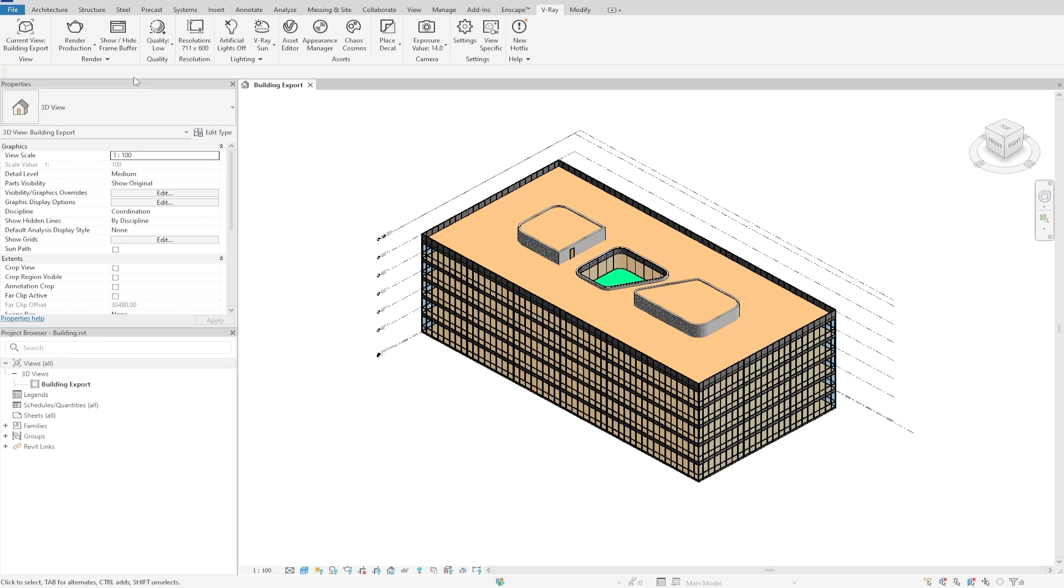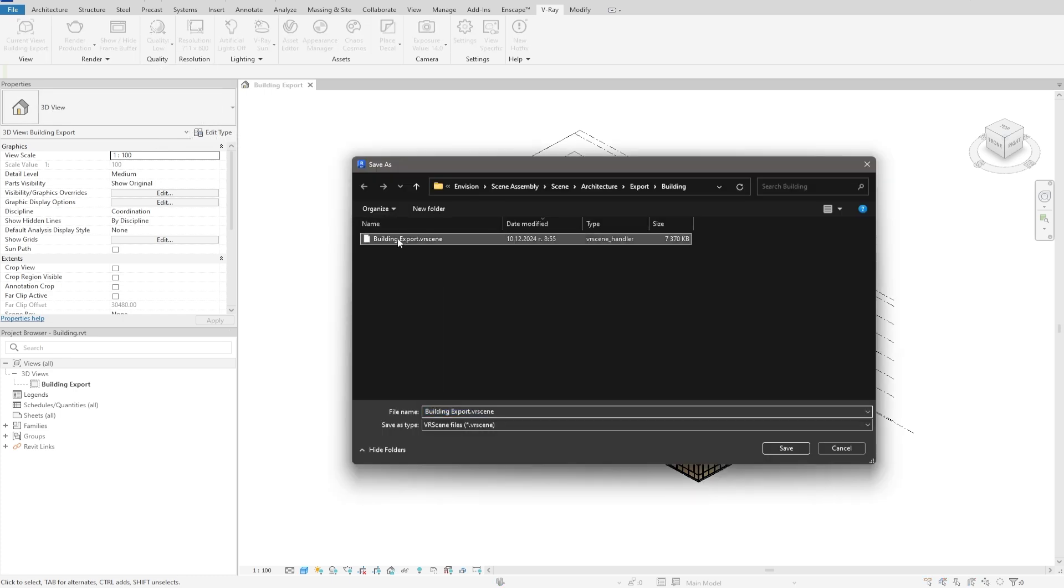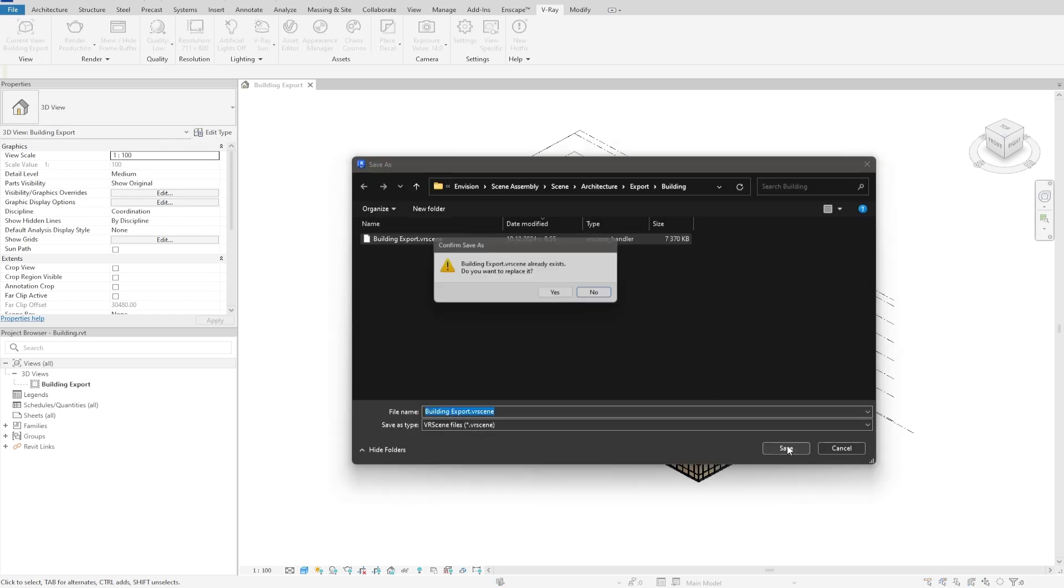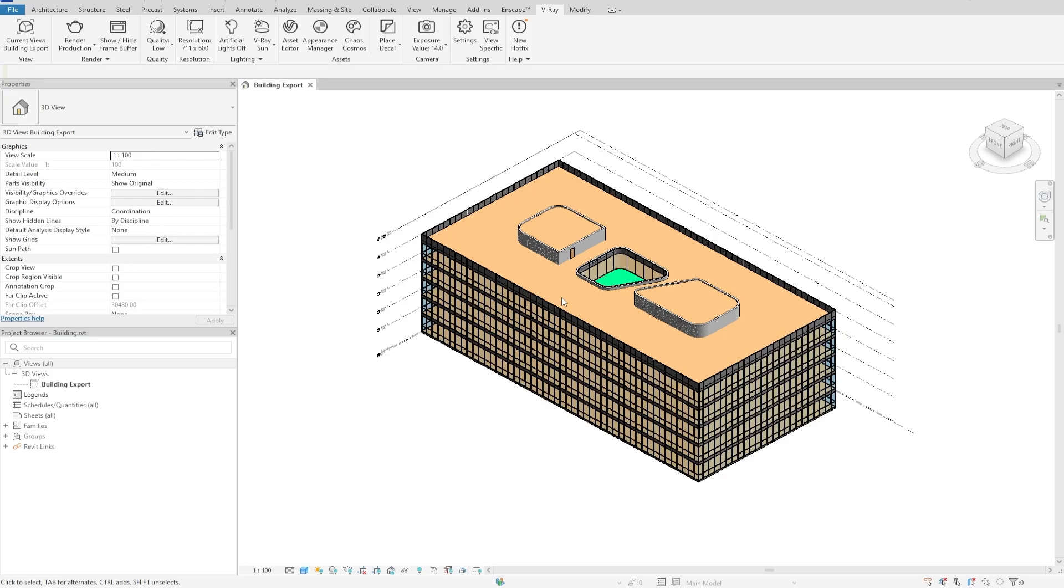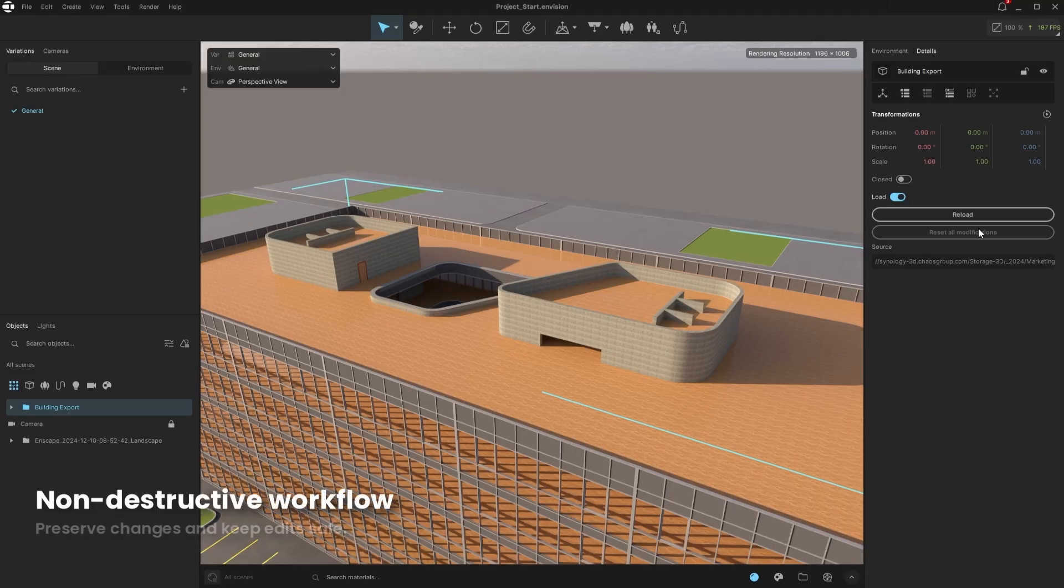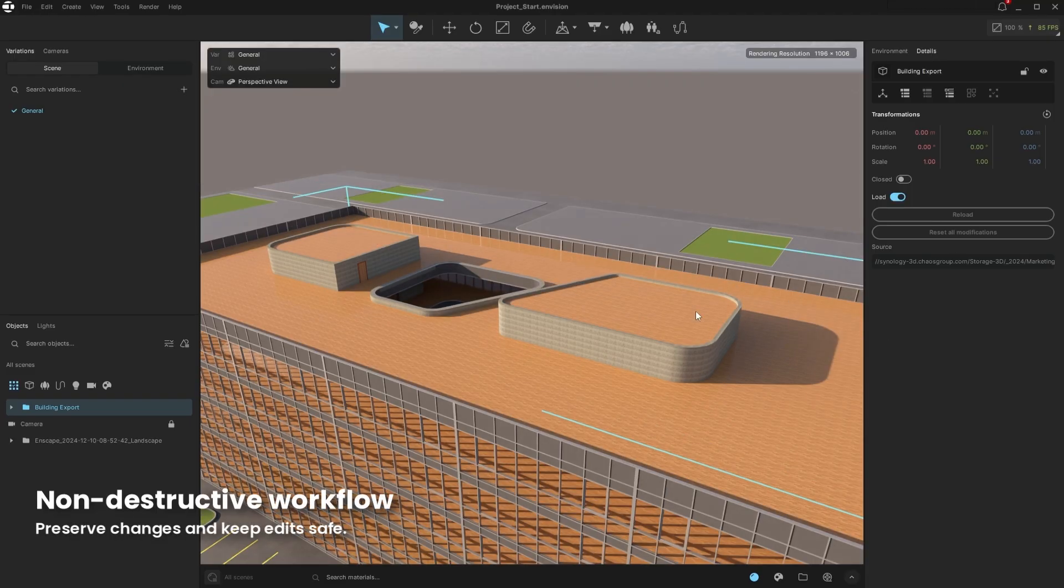And once done, I will export a V-Ray scene file, making sure I'm overwriting the original one back to Envision. As you can see, just by reloading it here, the problem is solved in a non-destructive way.